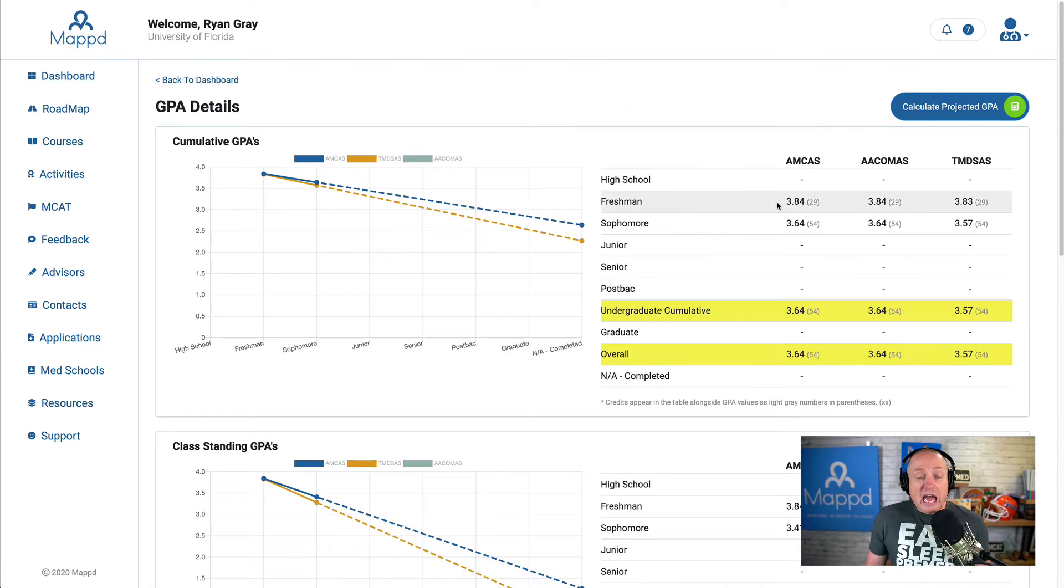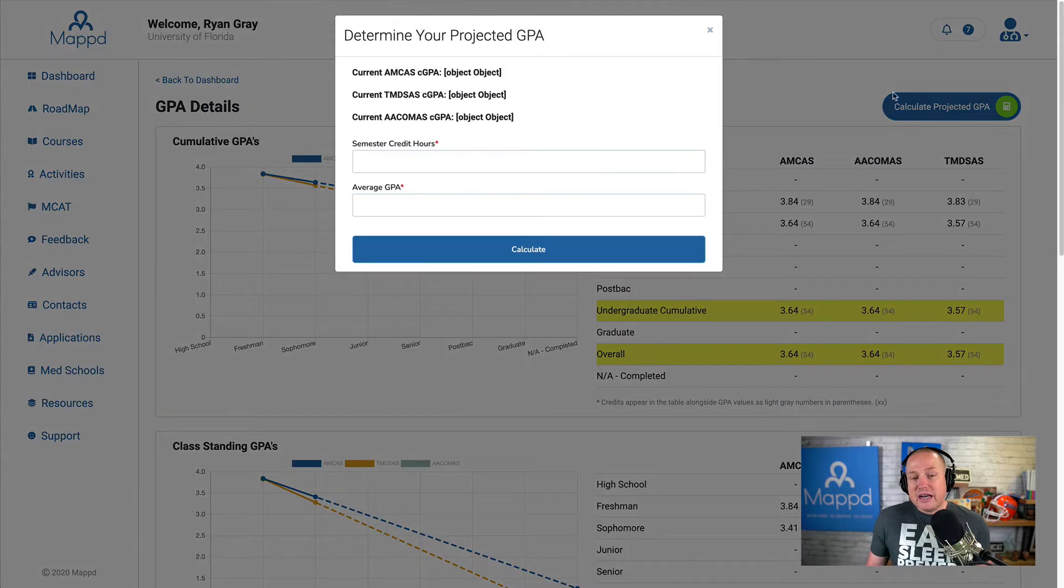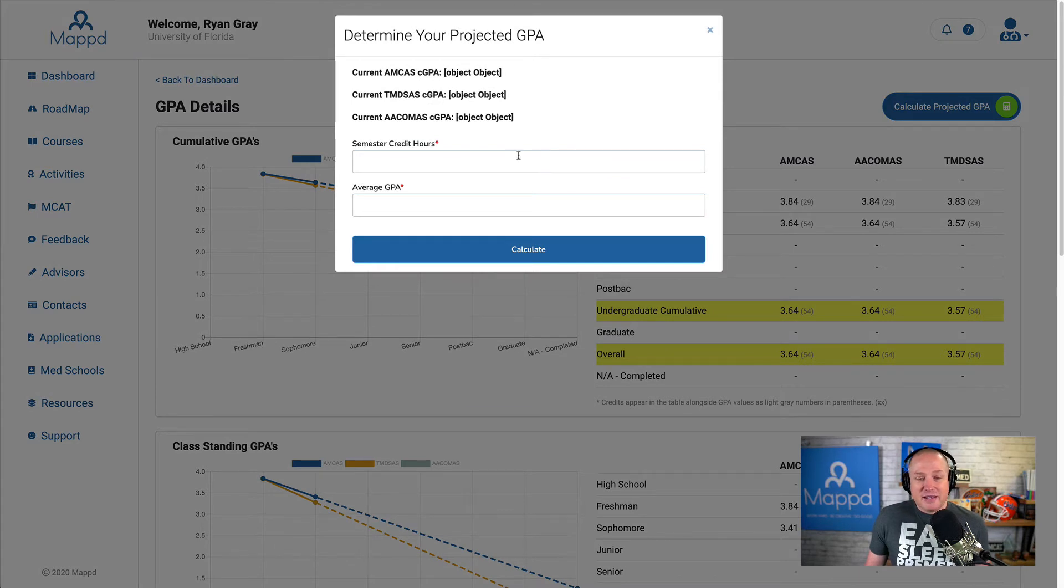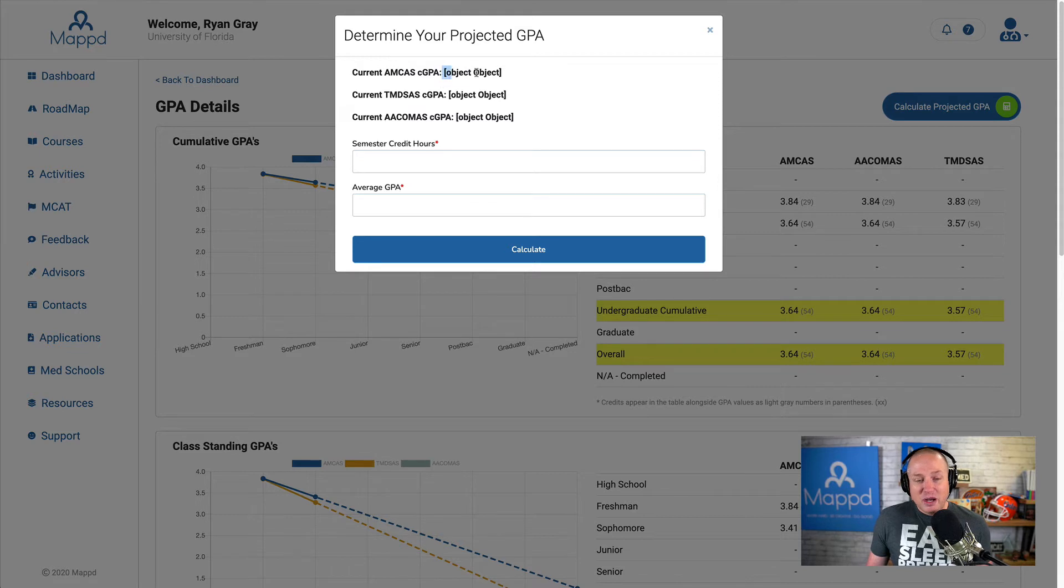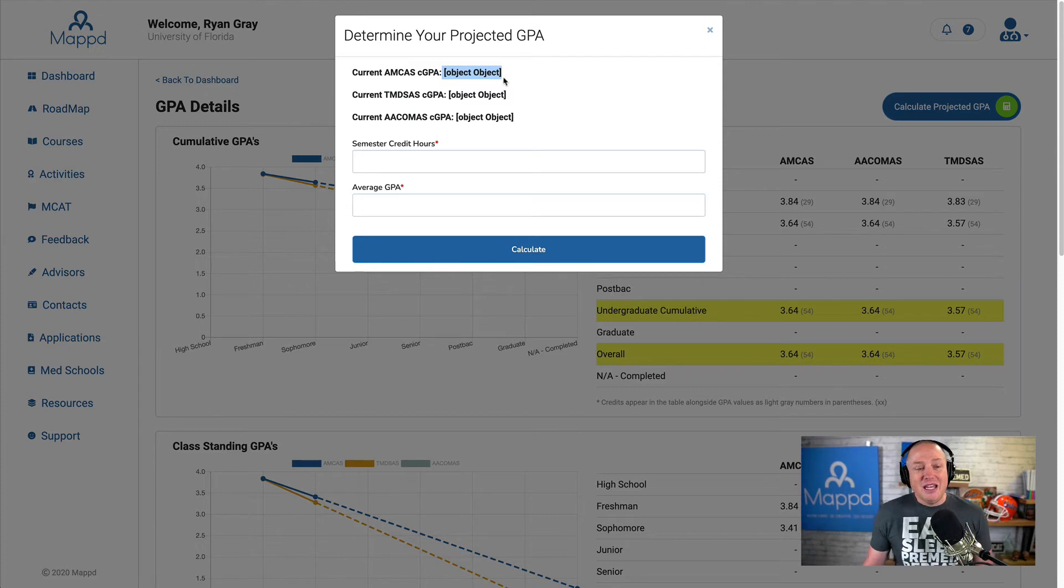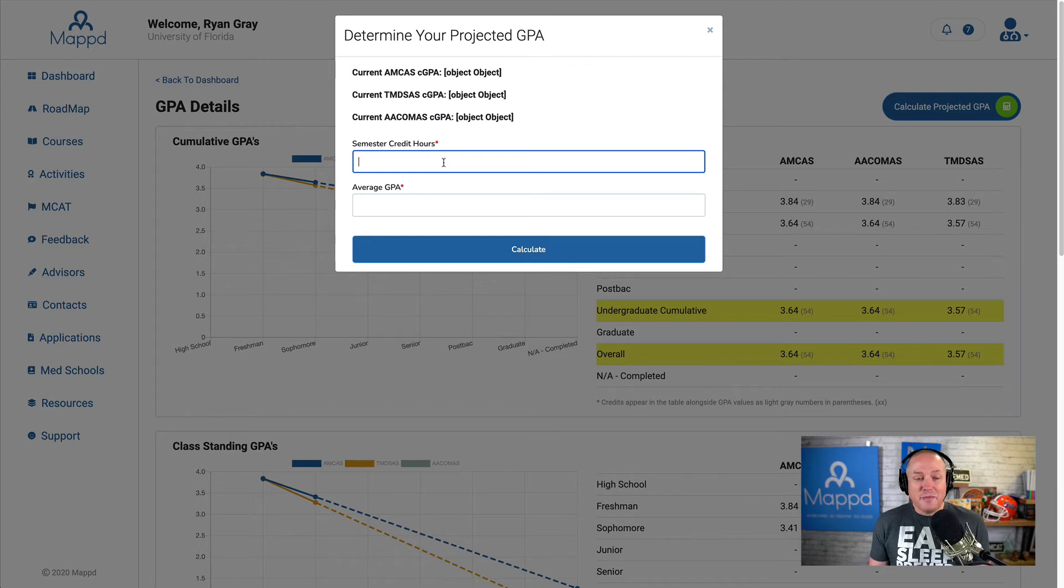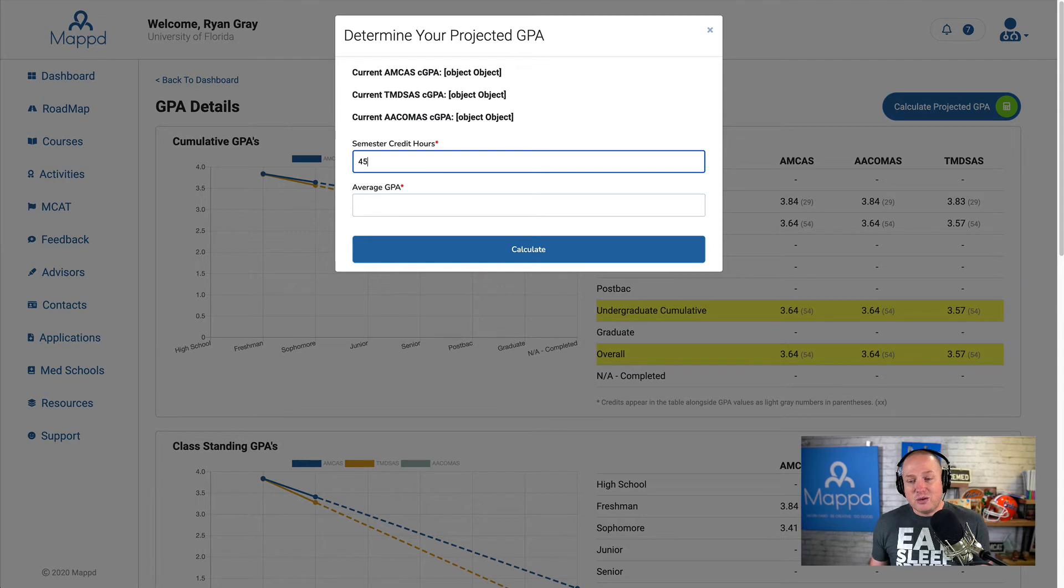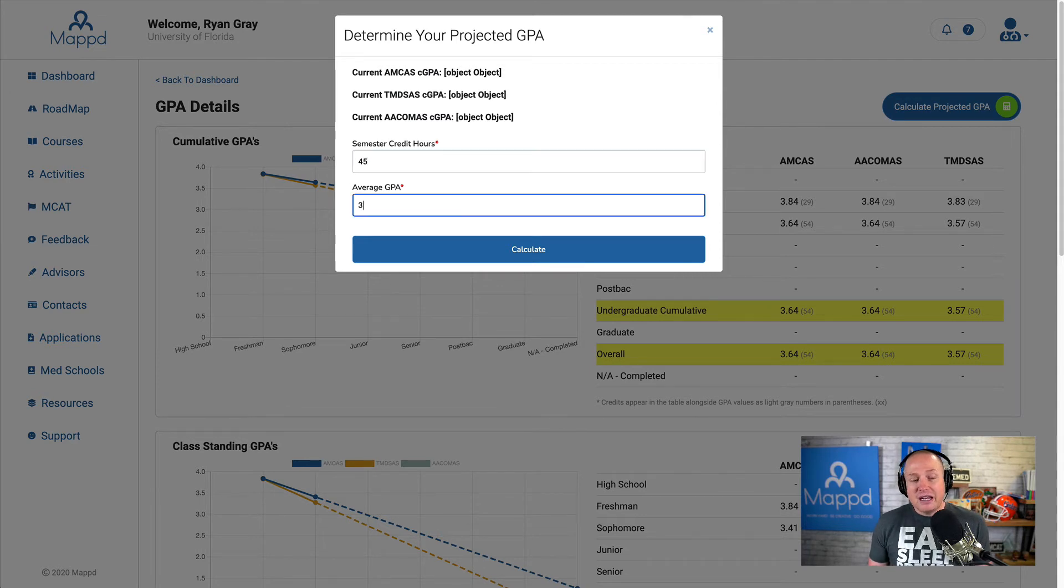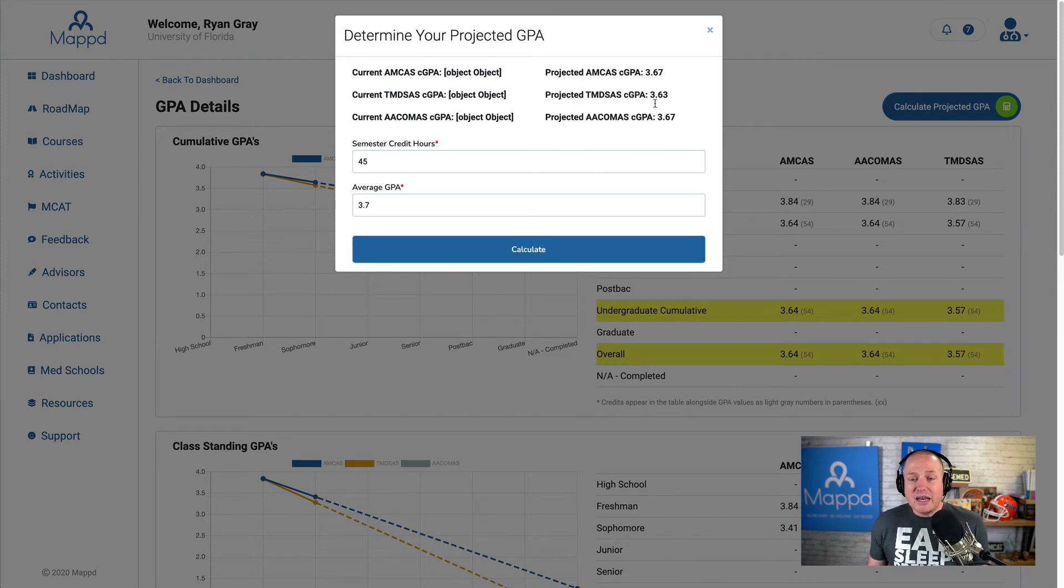If you want to try to calculate—if you're like, this is where I'm currently sitting, but what happens if I take 20 more credit hours? Obviously it's pretty easy to do a little bit of math, but we have it built in here. Ignore this bug. There's a bug that we pushed out recently, but I still wanted to record this video for you. It should show your current GPAs here, but the actual calculation still works. So let's say I'm expected to take another 45 credit hours, and I'm really hoping that I get kind of an A- average at a 3.7. Where am I going to end up?